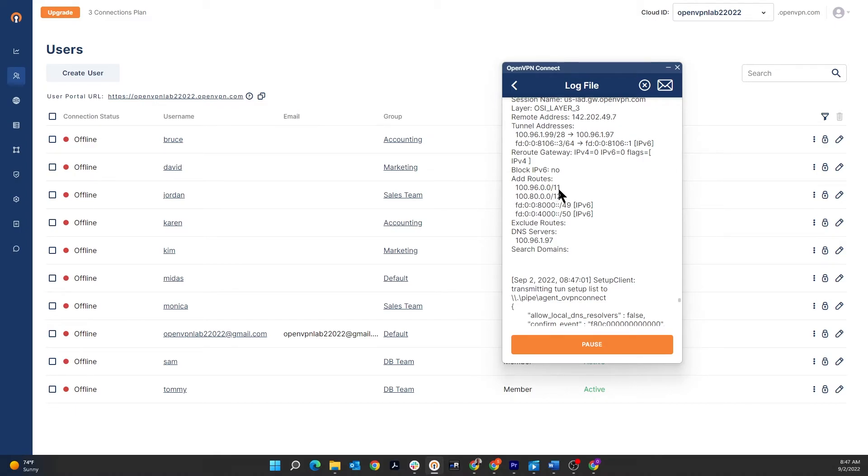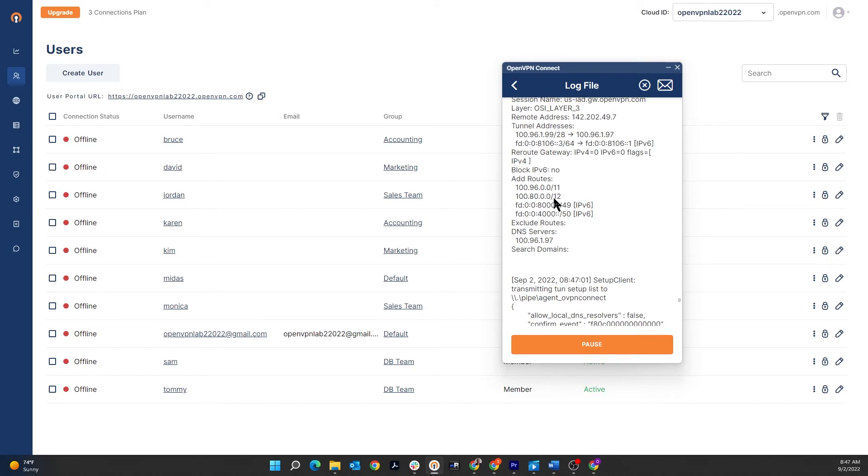Remember these two IP addresses from WPC, slash 11 and slash 12. One has over two million IP addresses in its range and the other one has over a million IP addresses in its range.